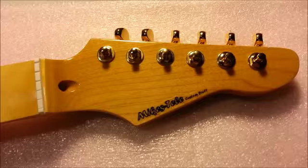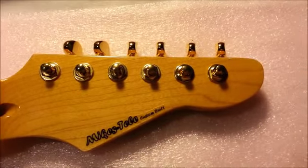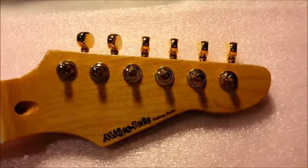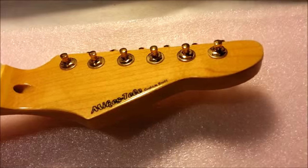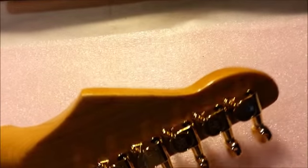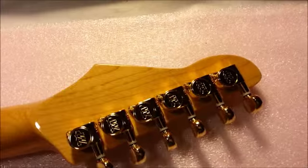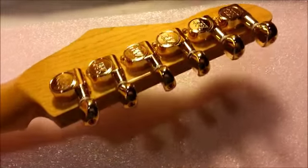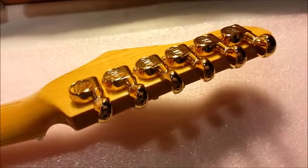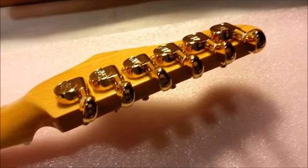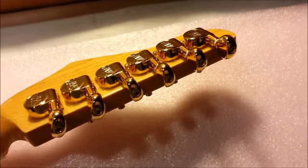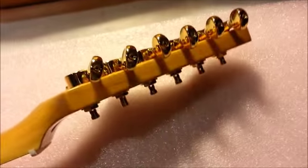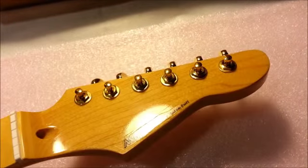The tuning keys are now installed on the headstock. Turned out pretty good. Shiny gold, just what I wanted. Smooth Wilkinson's. Let's hope they actually tune and hold it like they're supposed to.